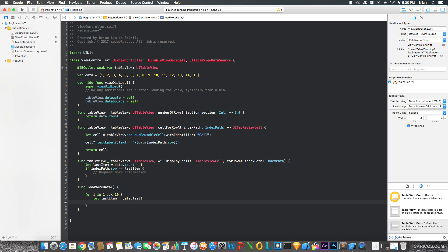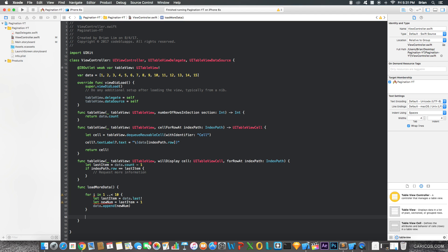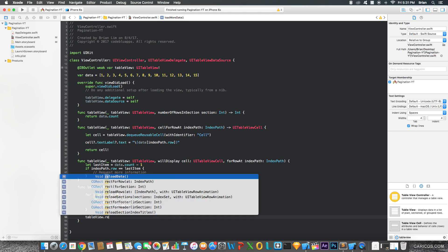And then I'm going to create a new number equals to last item, or 15, plus 1. And then we're going to simply add this new number to our array. So, data.append newElement and newNumber. Now, after this loop, we're going to refresh our table view.